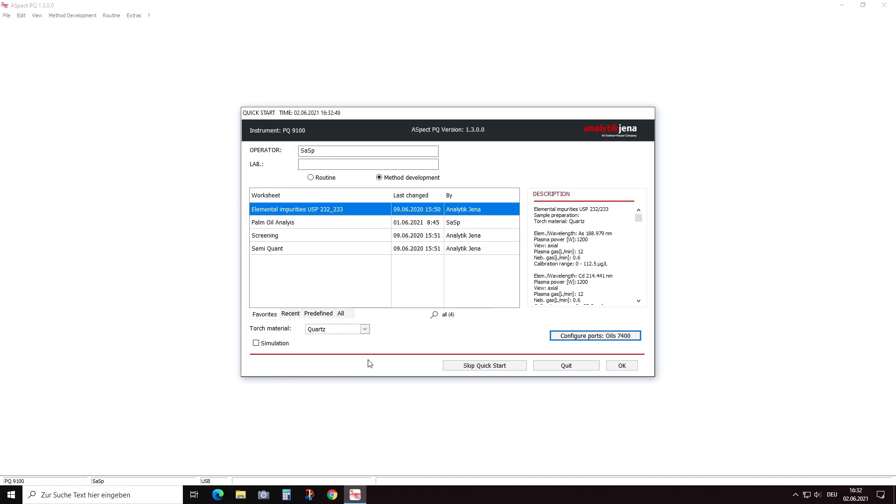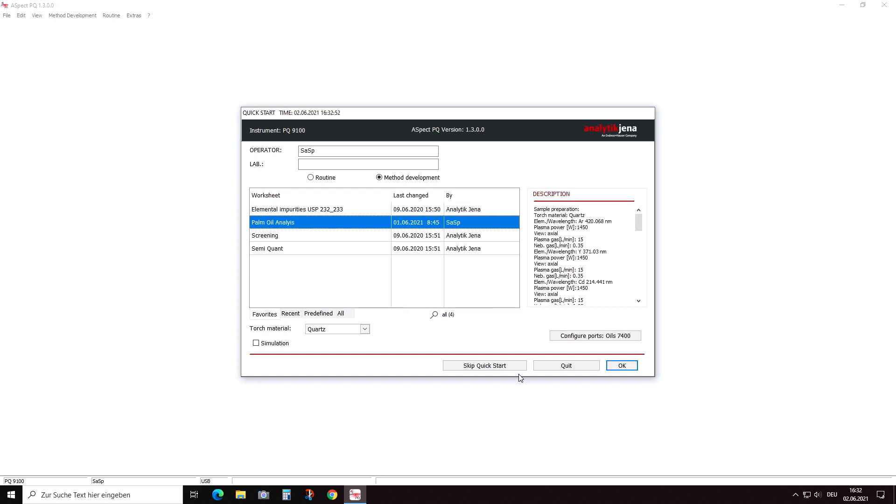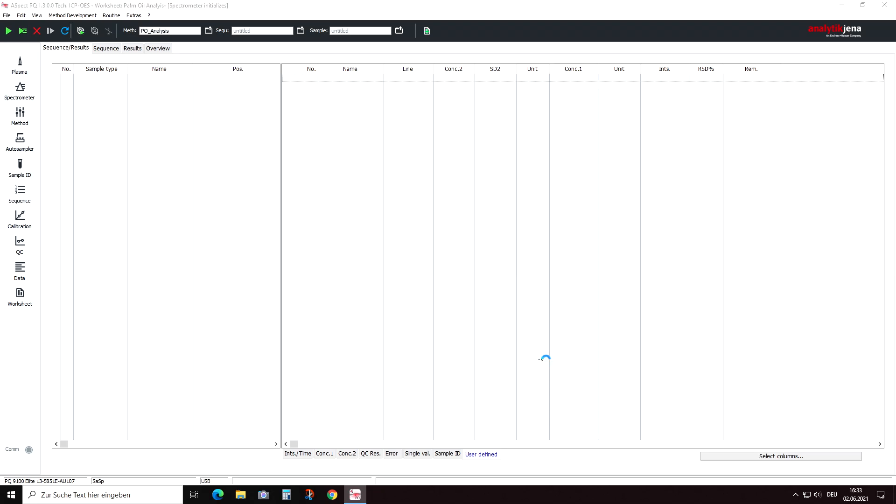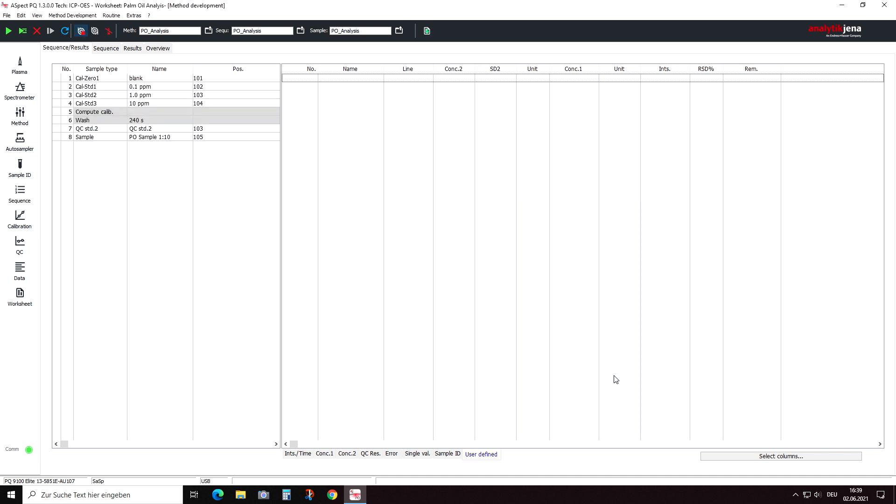After igniting the plasma, the system needs about 5 minutes to be ready for the first measurement. So let's use this time to have a brief look at some important method settings for oil analysis.